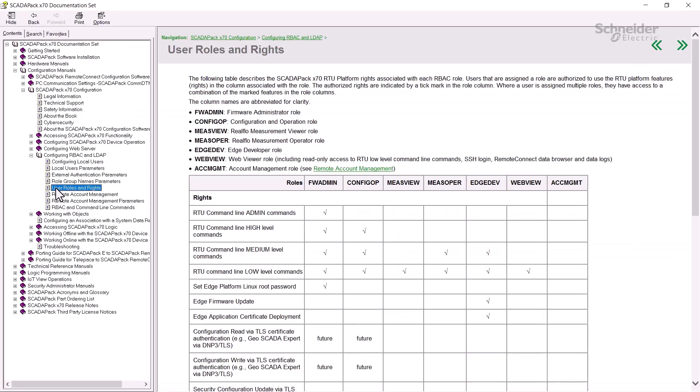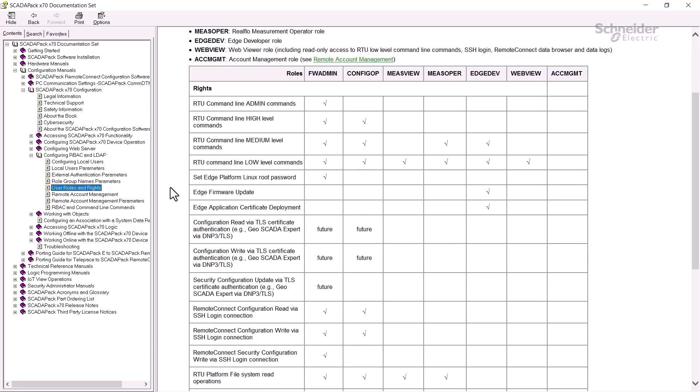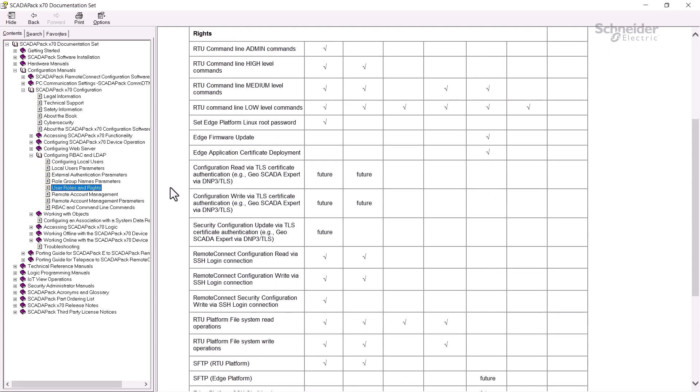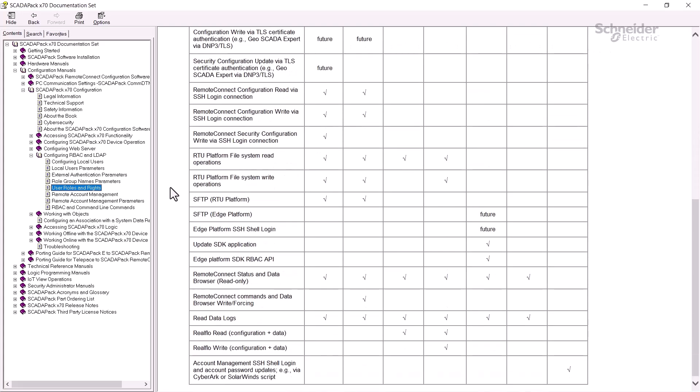The Remote Connect documentation includes a complete list of the rights provided to users assigned to each role or group. And remember that each user may be assigned to more than one role.